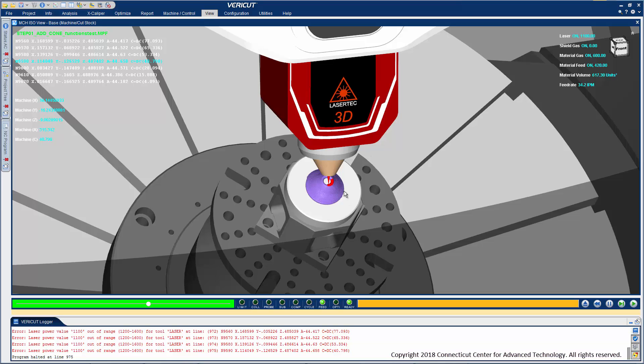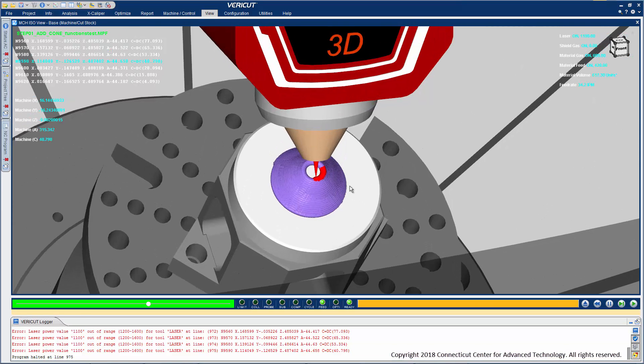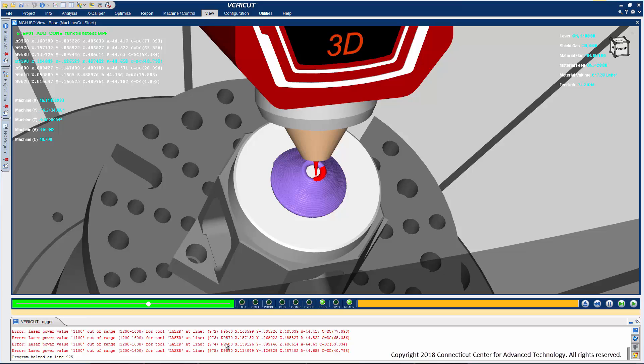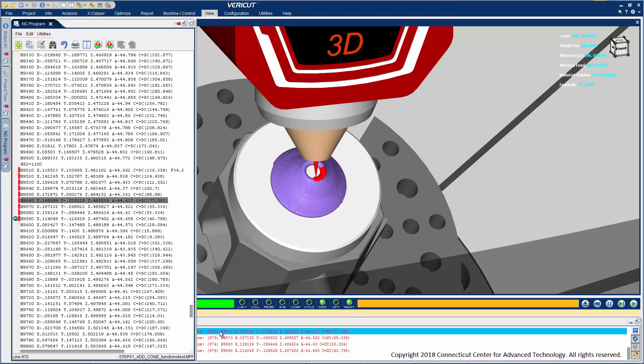A red error color highlights problems such as incorrect additive conditions, collisions with machine components or additive equipment, and collisions with clamps or fixtures as well as other error conditions. Error messages clearly identify the problems detected and are interactive. Just click on them to quickly identify the NC program and block which caused it.